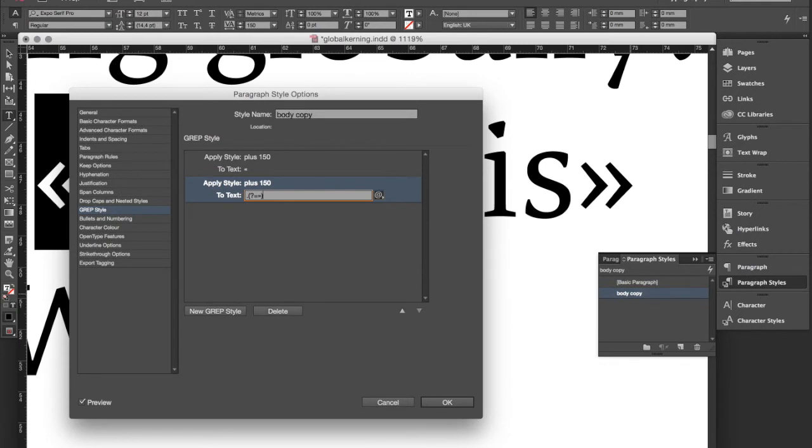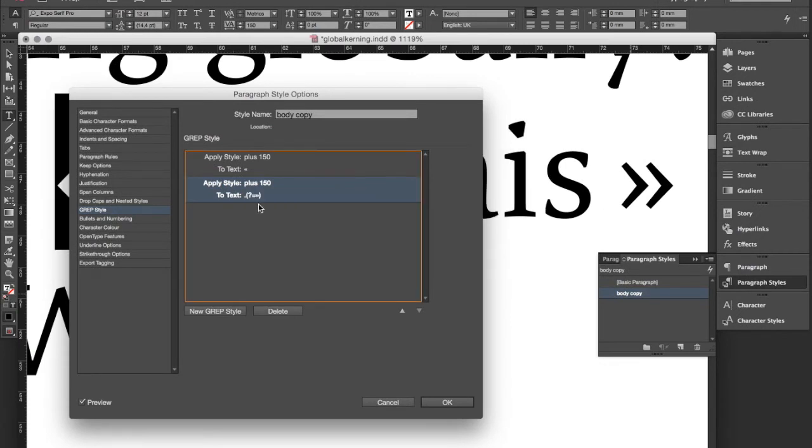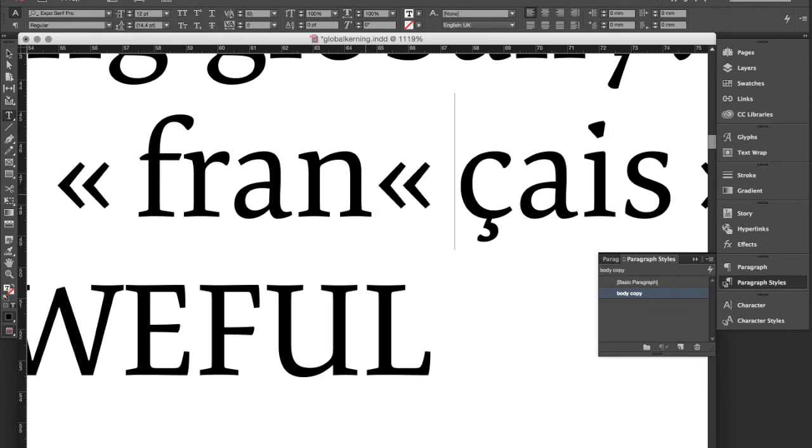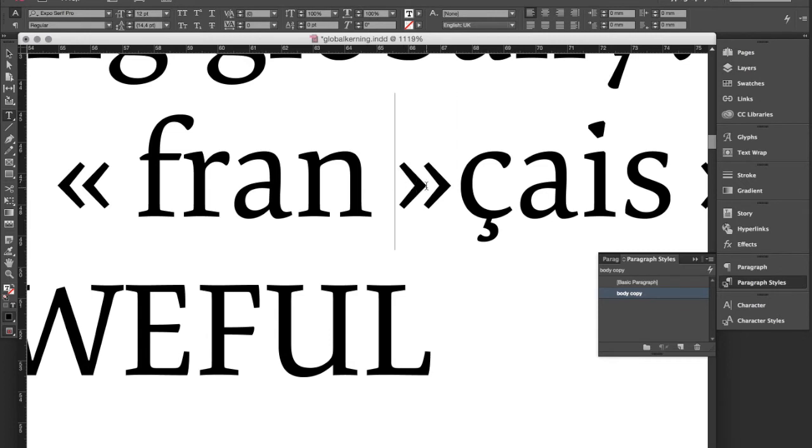We close the brackets again and then as you can see this is now applied to any character in front of our quotation mark. And there you have it. So whenever we use these characters now in our text they always have the correct spacing applied.